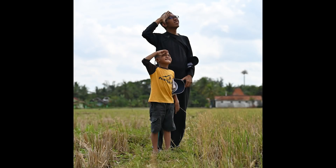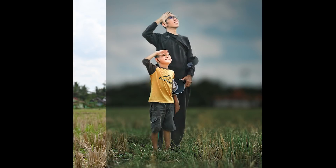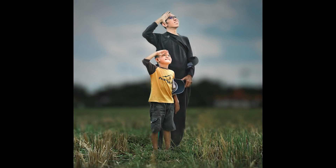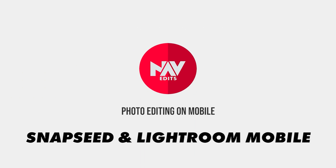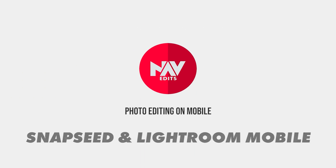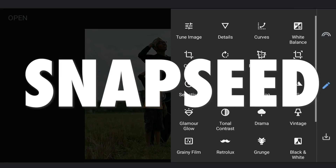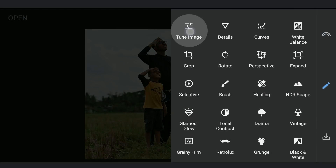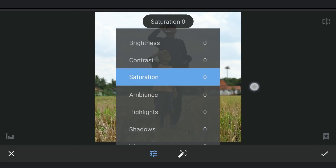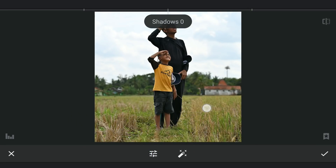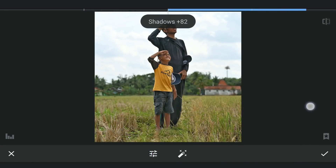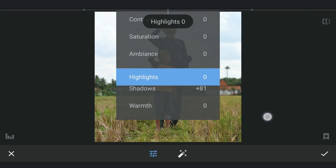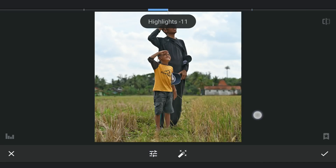Today we are gonna try to enhance the subjects in various ways using the free Snapseed and Lightroom apps. Starting with some basic tuning in the Tune Image menu, increasing the shadows to recover more details on the darker parts of the subjects, and also reducing the highlights a bit for some details in the brighter parts.